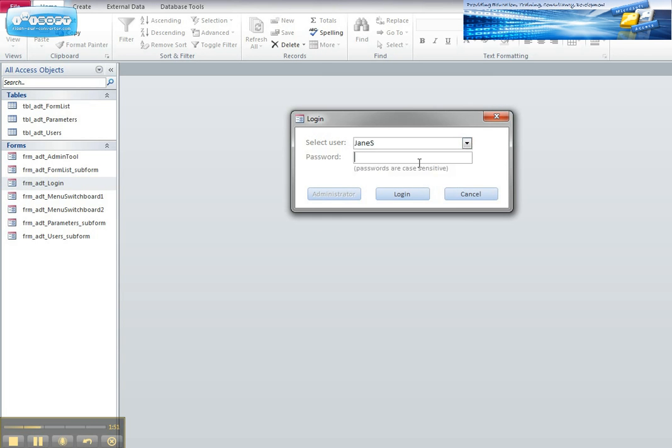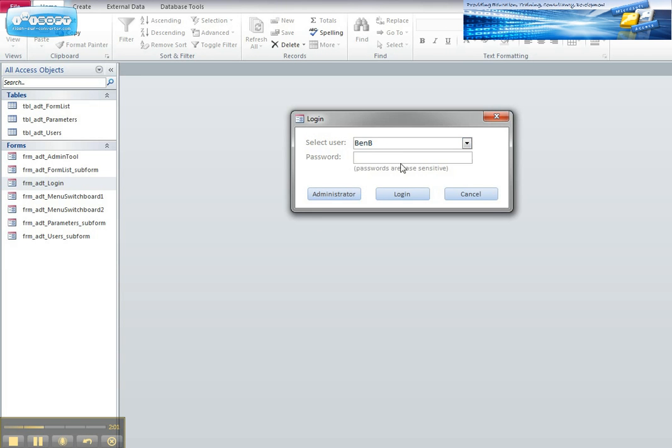Notice when I do choose Jane, notice the admin is not available because Jane is not actually an authorized user to administrate the system. If I want to get to an administrator I have to find a user who is an administrator.